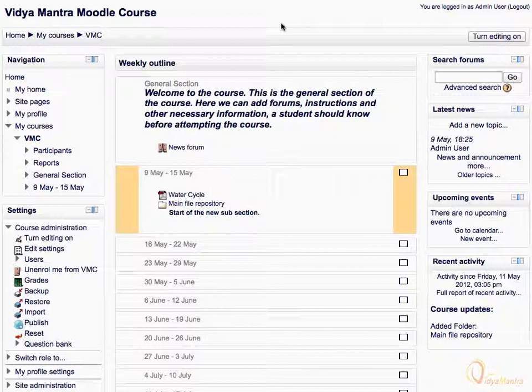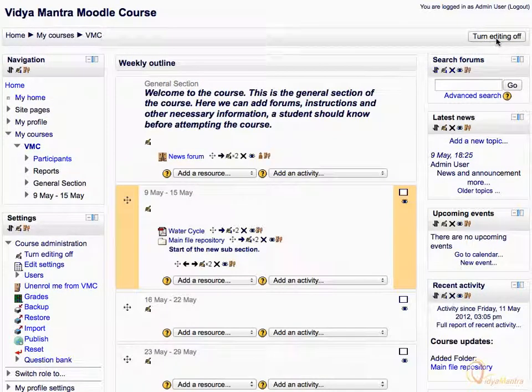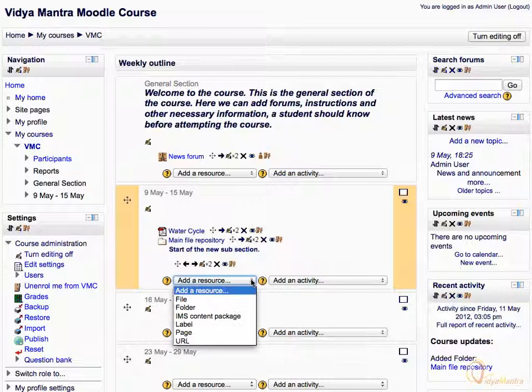First click turn editing on. In the first week of the course, expand add a resource drop-down menu. Select page from the available options.